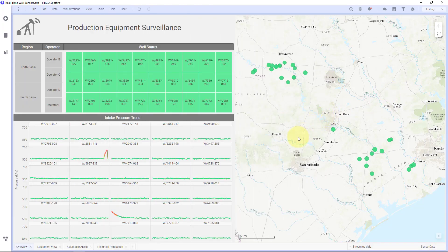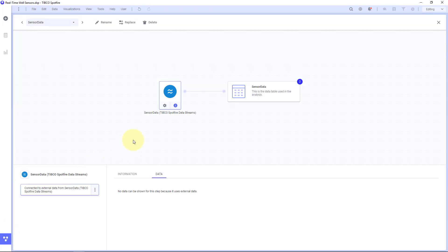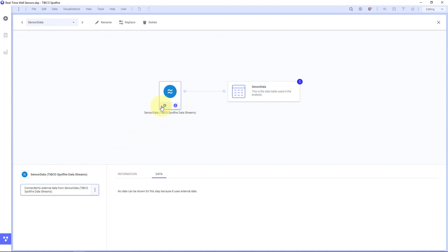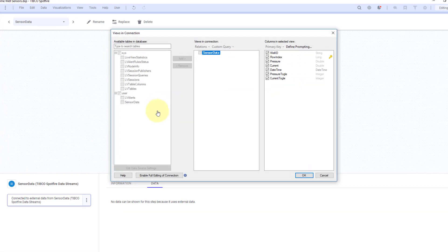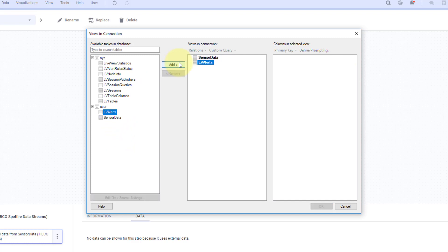So this is my Spotfire dashboard. I'm going to go to my data source here. And this is my streaming data. And I'm going to configure this connection. So I was only bringing in that sensor data table from live view. But by default live view creates this live view alerts table as well which we are just writing our alerts out to. So let me bring that one in as well. All right.